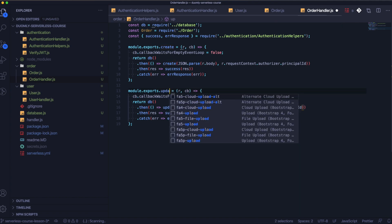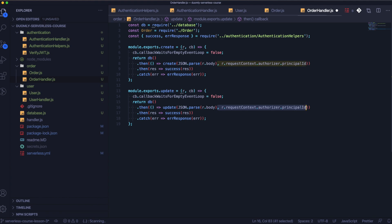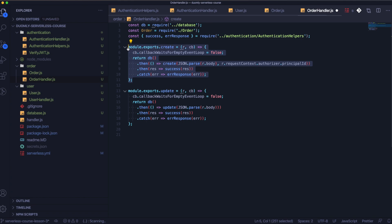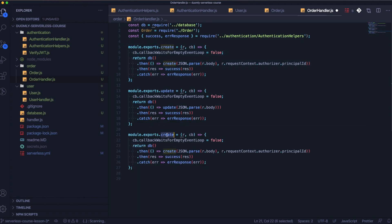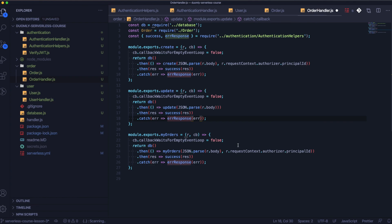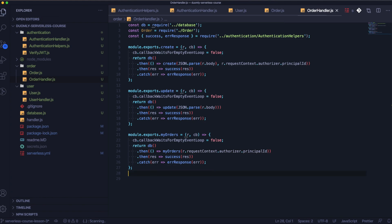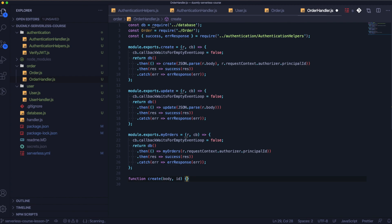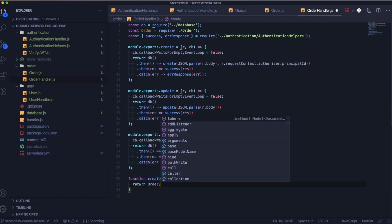The next function that we need to add is the update — it's almost the same as well, it's just for Lambda to handle the endpoints. And the last one will be myOrders.